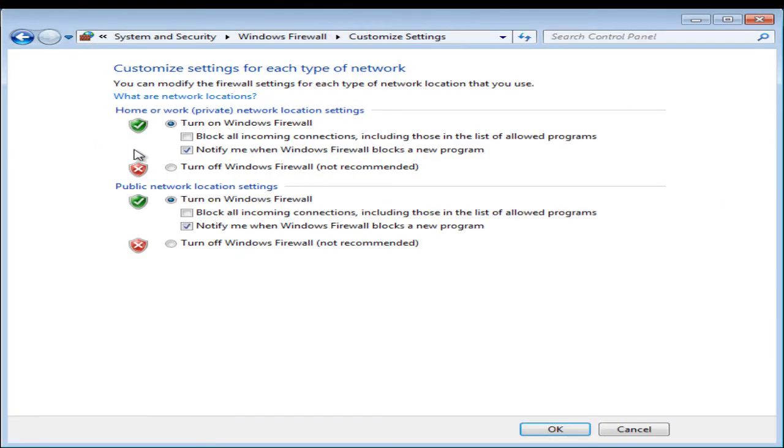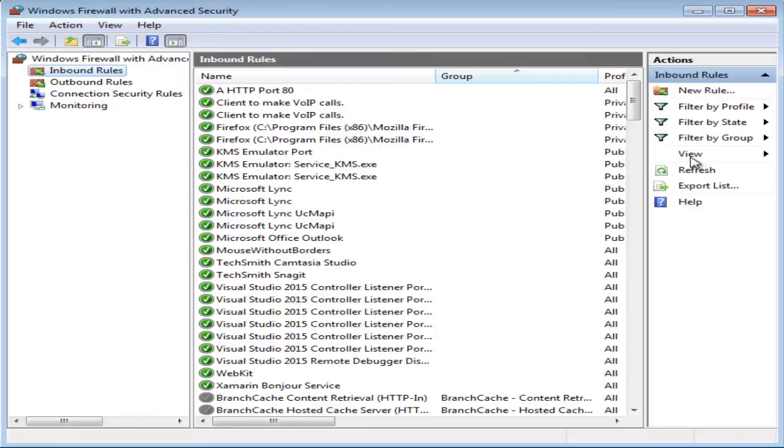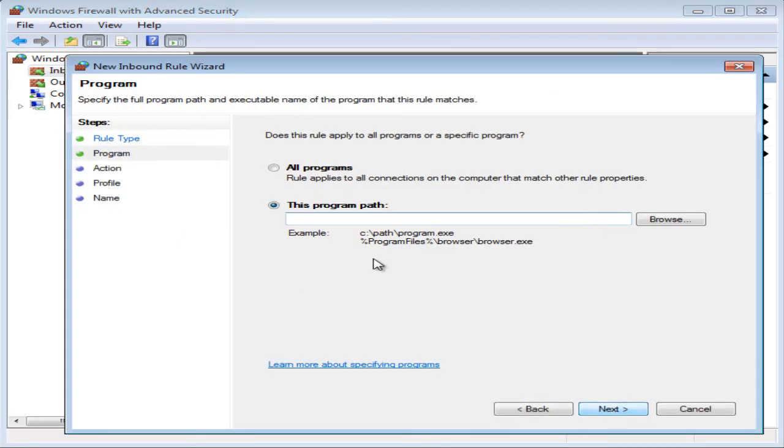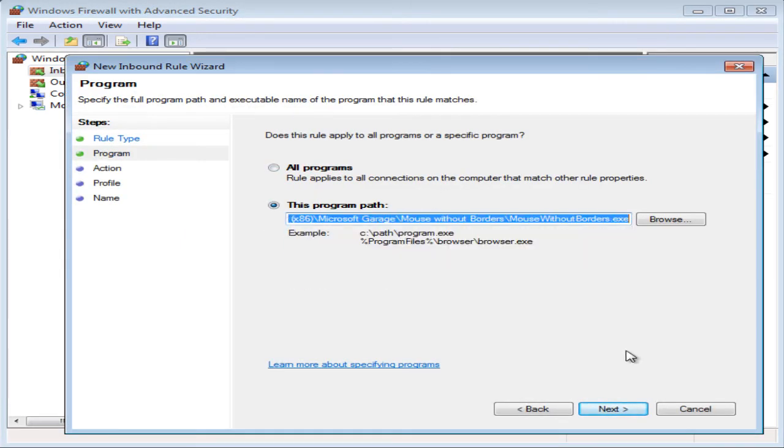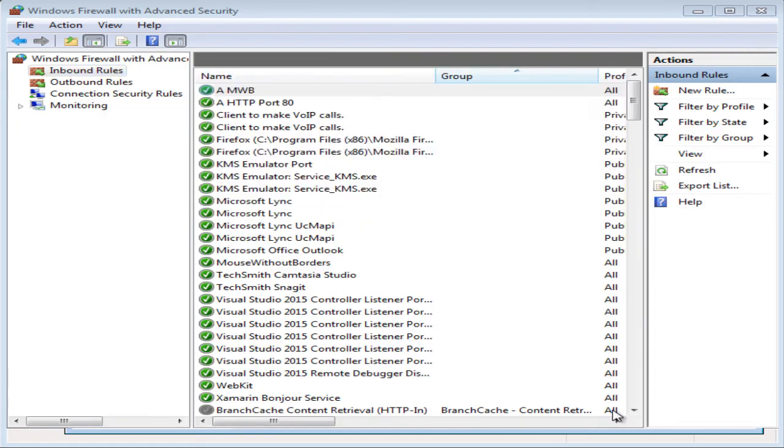If you can't do so for security reasons, then open Windows Firewall with advanced security. Create inbound rule to allow all connections to the tool Mouse Without Borders. The path is the install directory of the tool. Hope this should solve the issue.